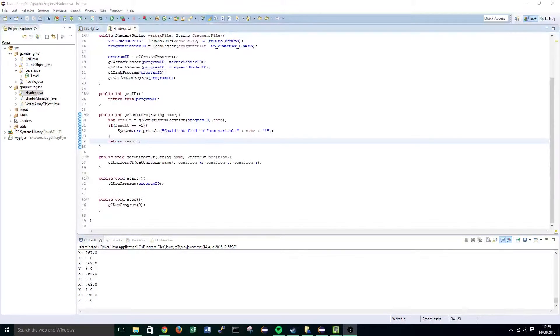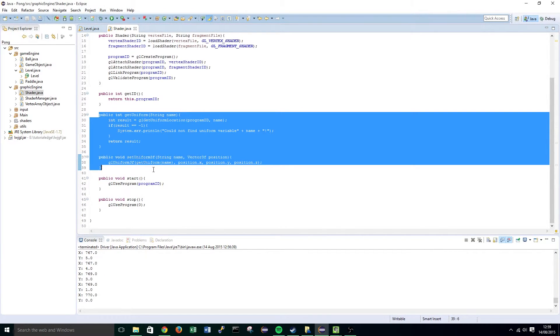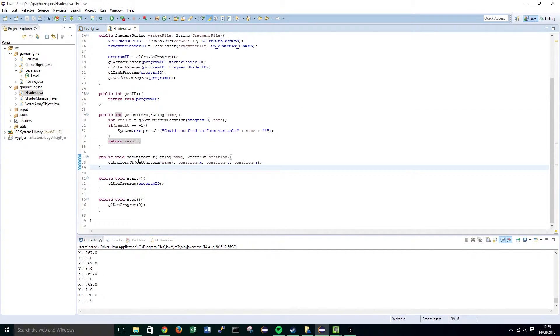If you navigate to our shader class, you'll notice we've already written these two functions, and these are the two functions we're going to be using to set our uniform variable in our shader.